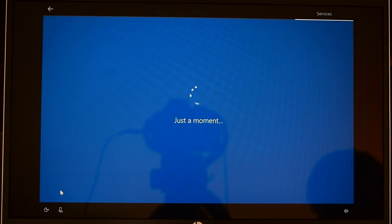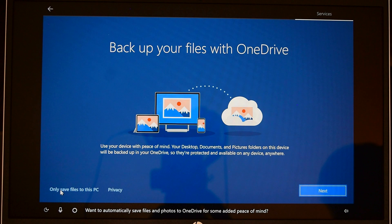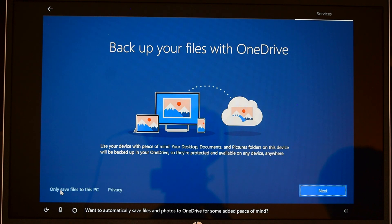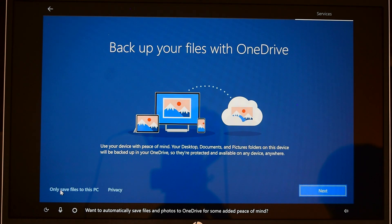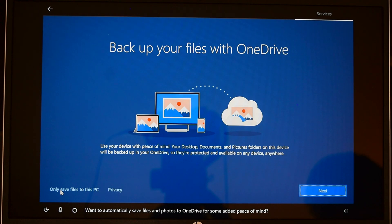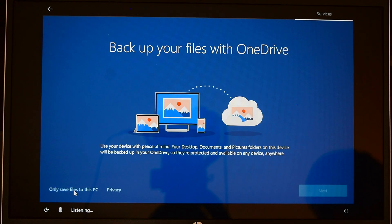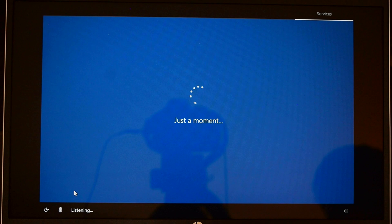Want to automatically save files and photos to OneDrive for some added piece of mind? I prefer saving files to local hard drive and not the cloud drive, but if you prefer to save on the cloud you can go ahead and set that up now. I'm going to click on only save files to this PC.